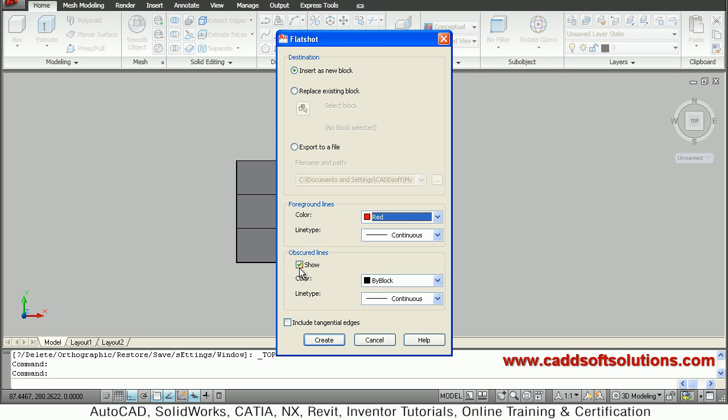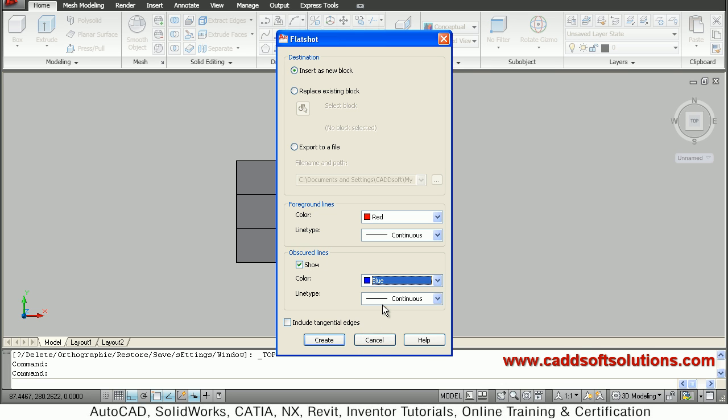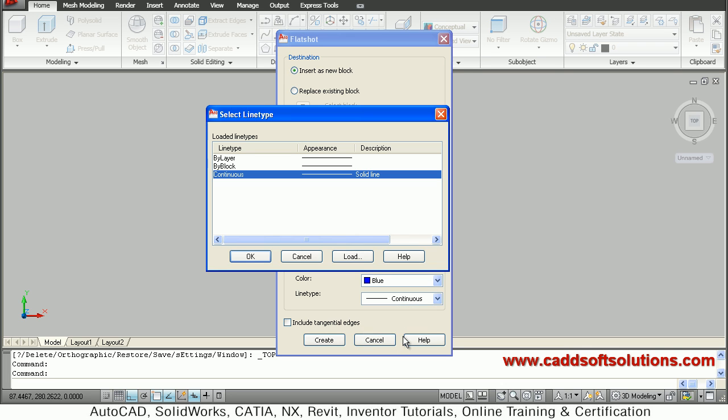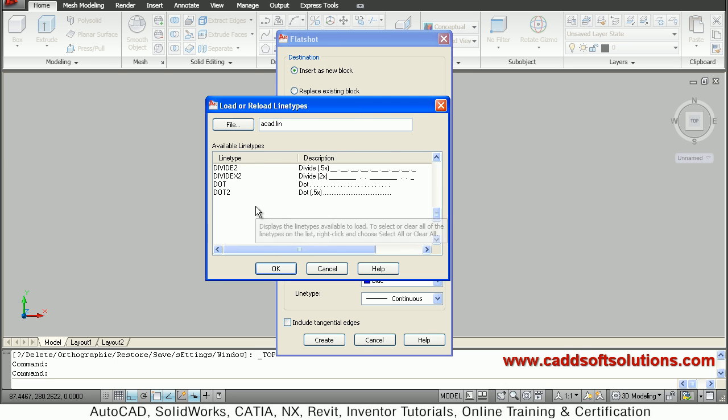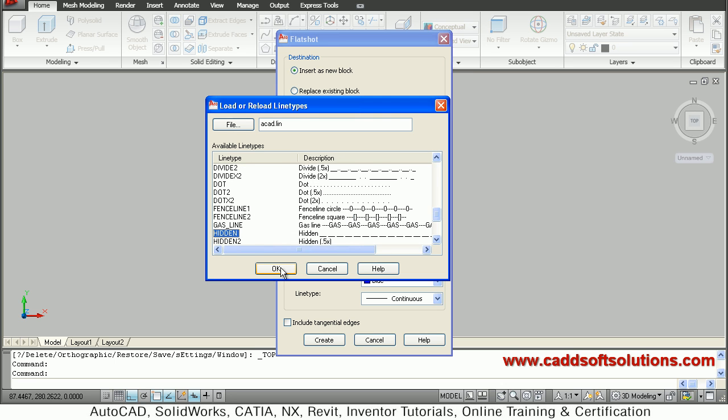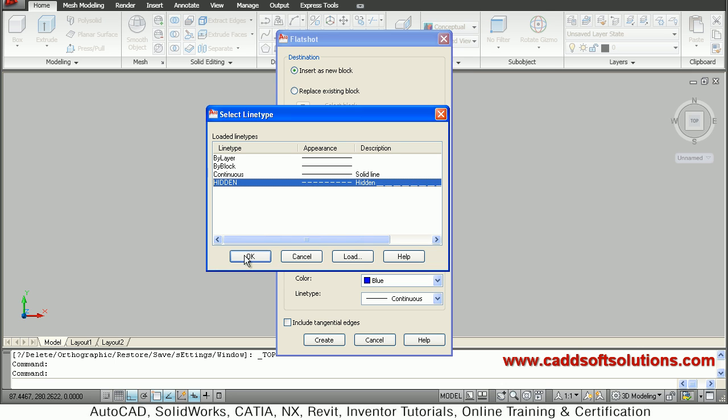Then obscured lines I want to show. I want color to be in blue and line type to be hidden. So hidden is not available, so I will say other, load, click inside, press edge, select hidden, OK.